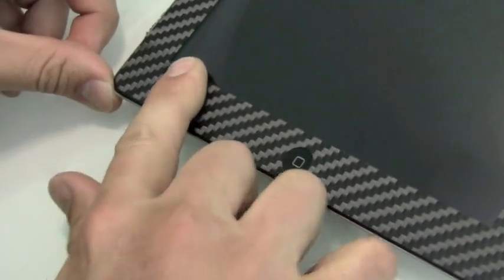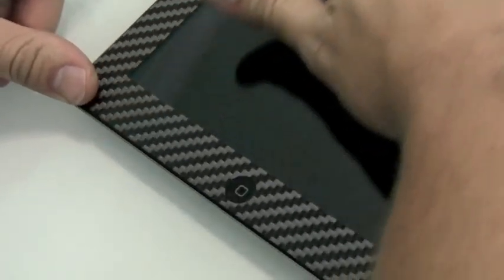At any point you can relift the skin if you need to realign anything and then put it back down.